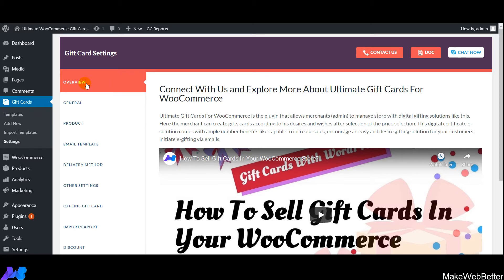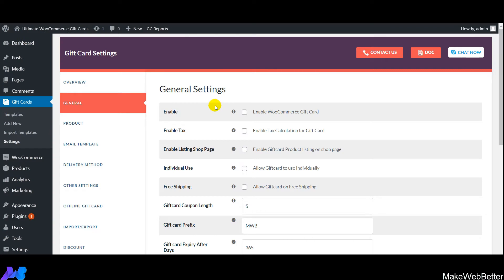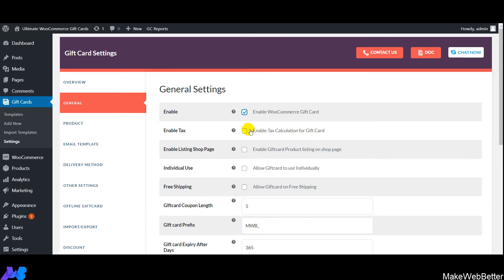This is the overview section you'll see after installing the plugin. You can see the basic definition, benefits, and advantages for your gift cards business. In the general settings, first enable the plugin functionality. If you want to enable tax calculation on the gift card, enable that option as well.